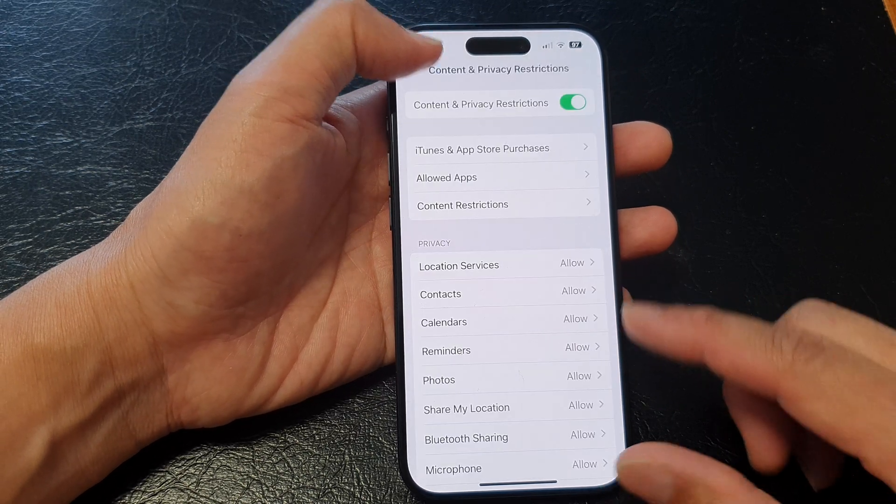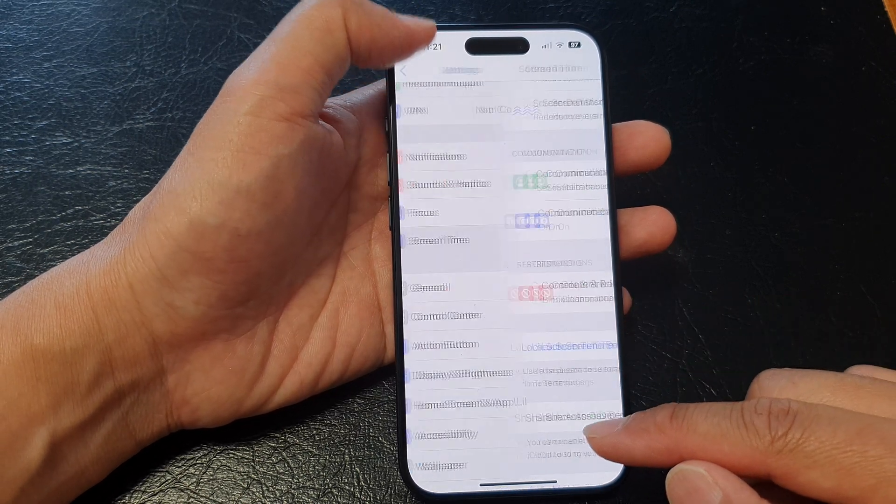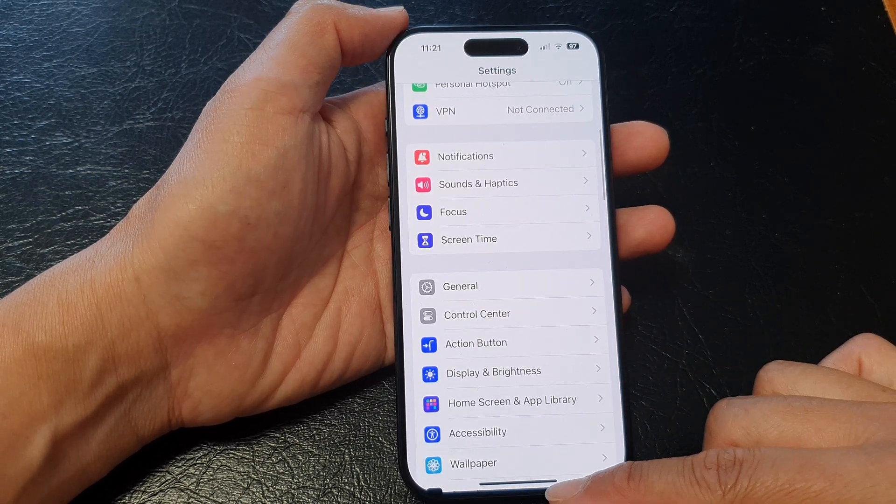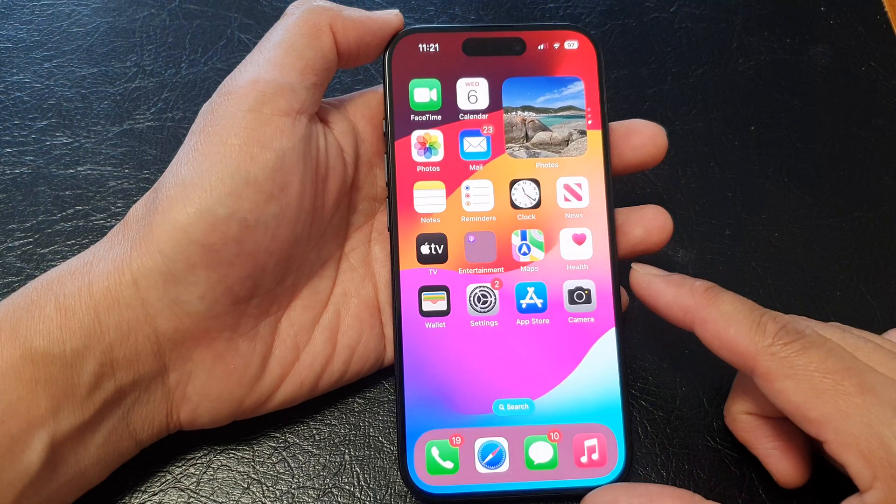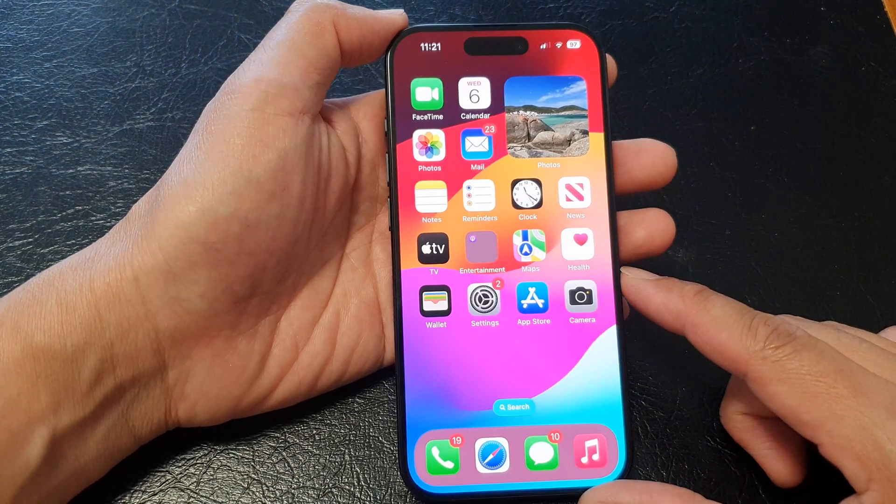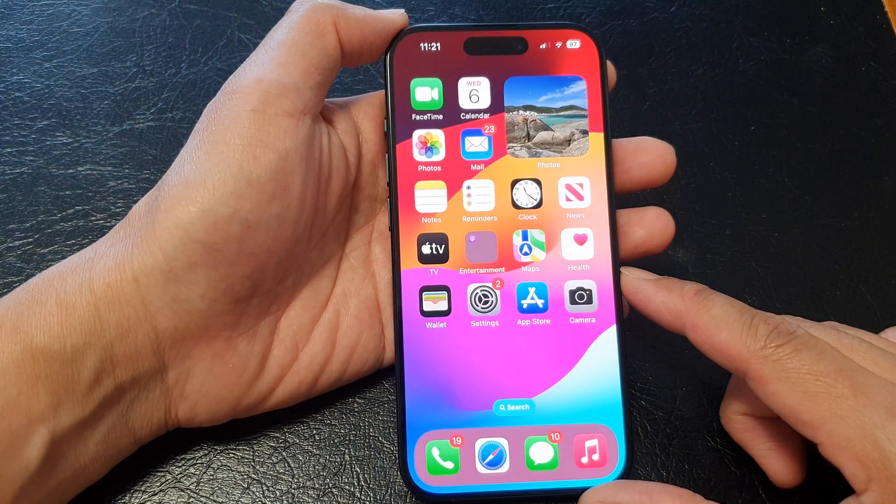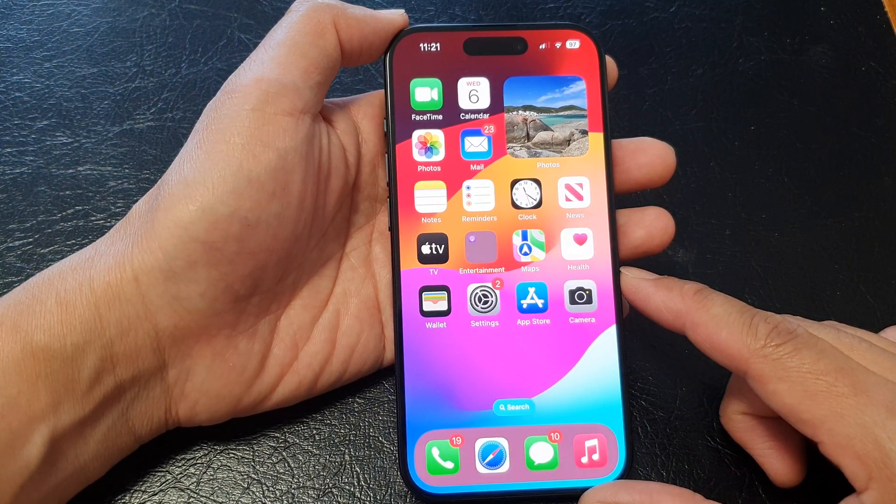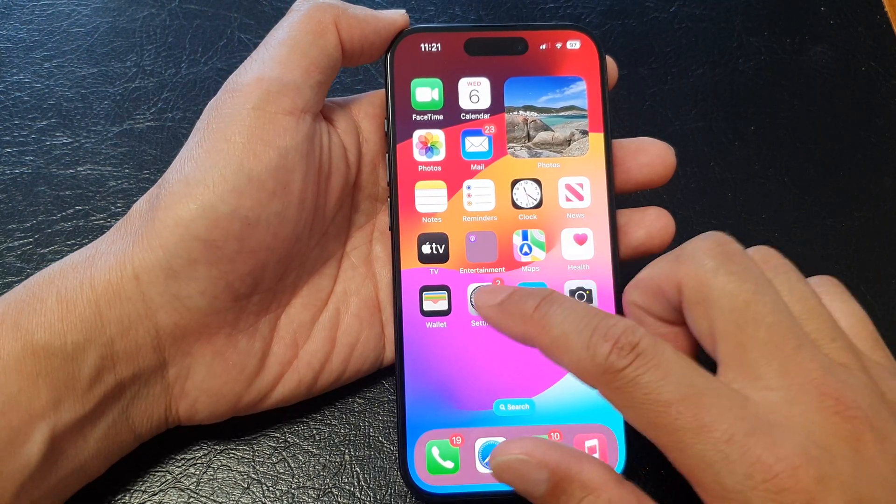First let's go back to the home screen by swiping up at the bottom of the screen. And from the home screen, tap on settings.